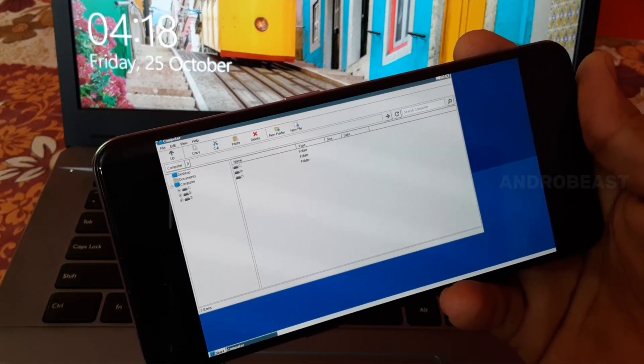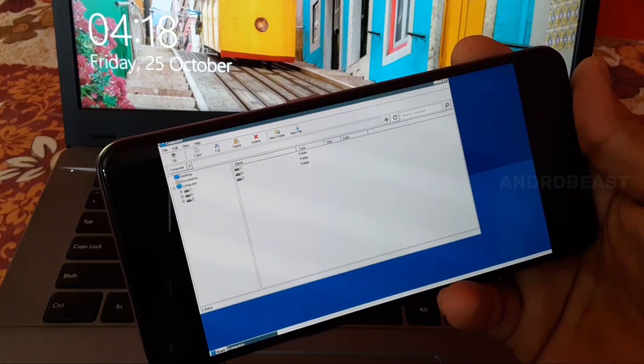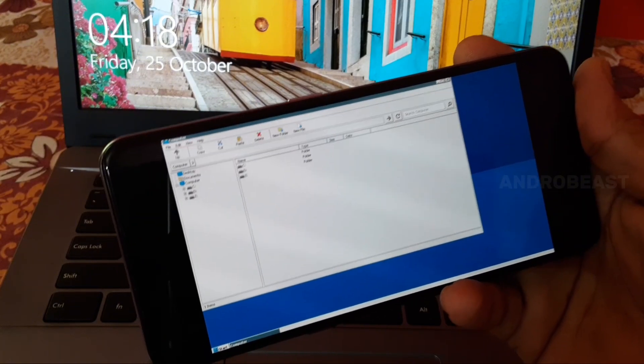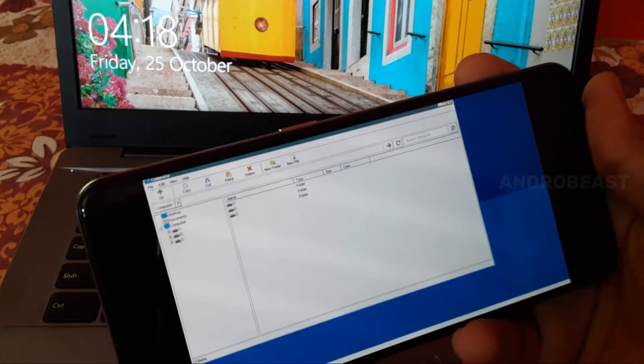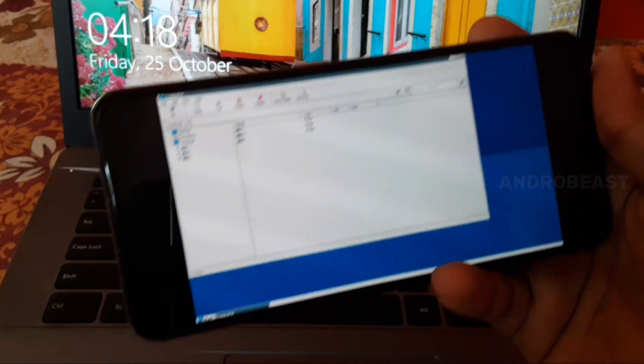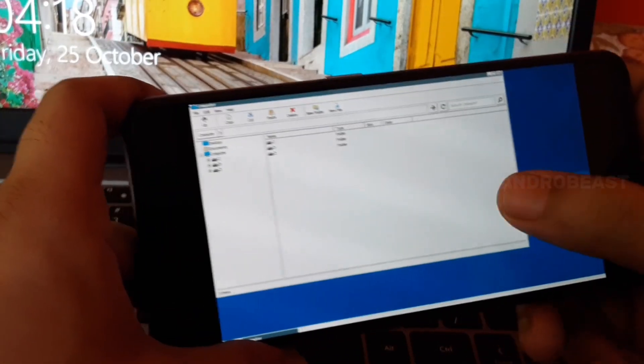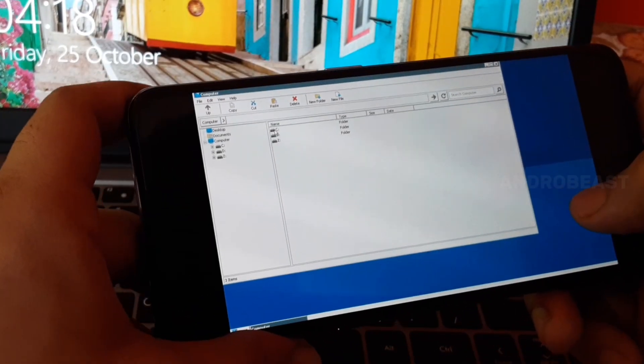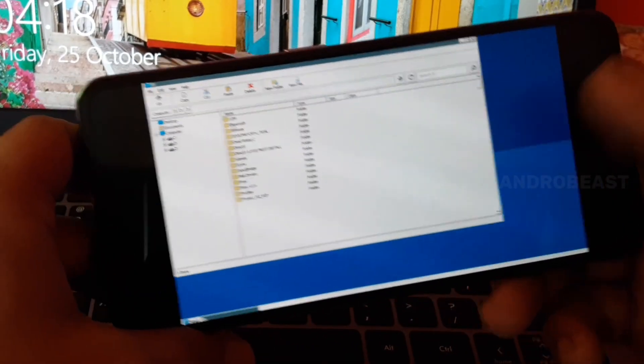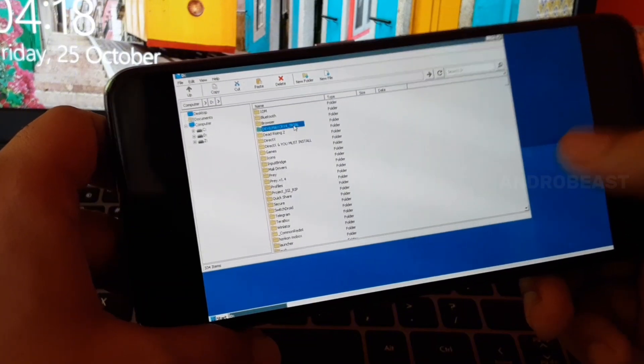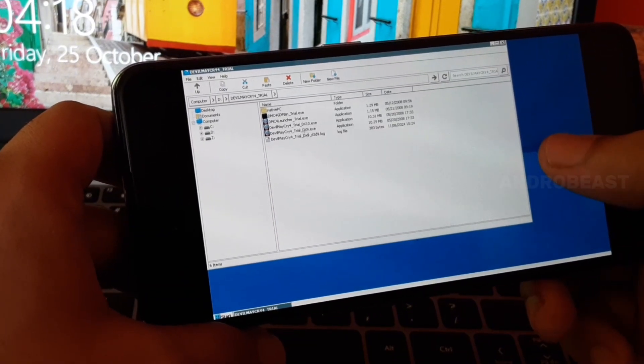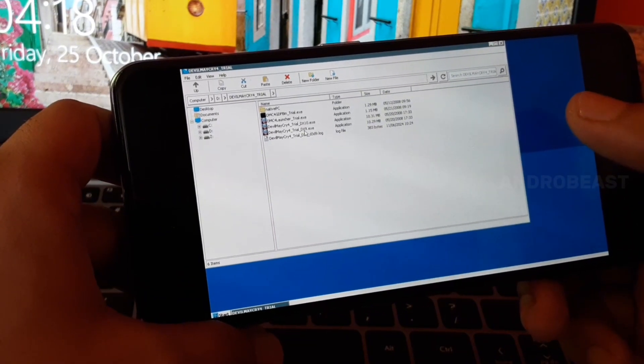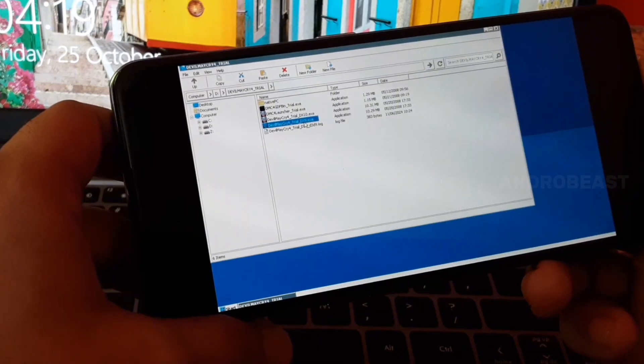Let me quickly try one game and find out how it's performing. Here I have one game that is Devil May Cry 4. Let's try this one and find out how it's performing.